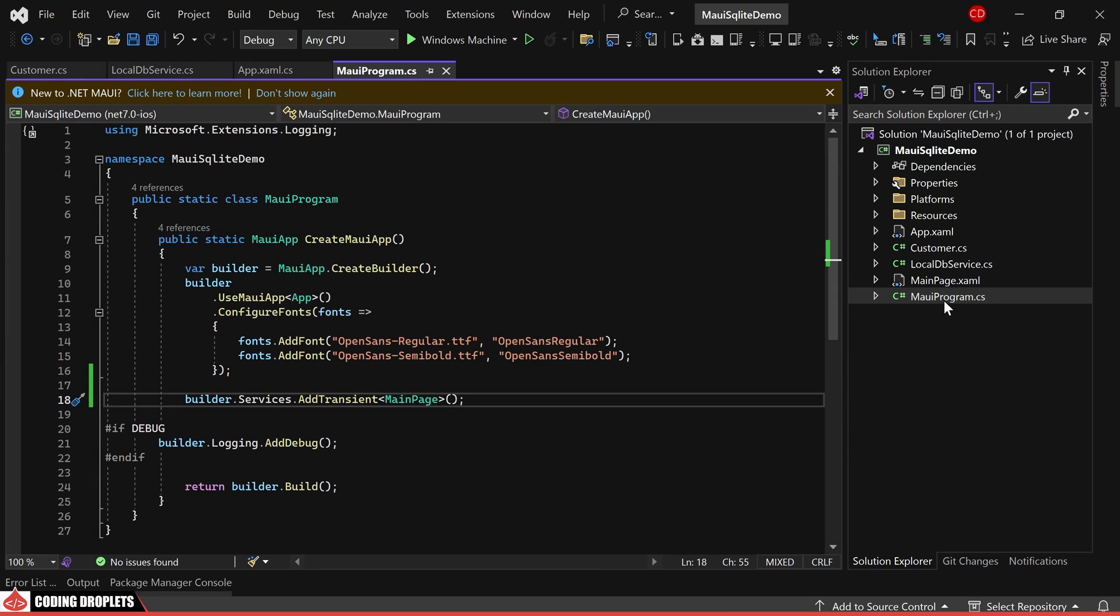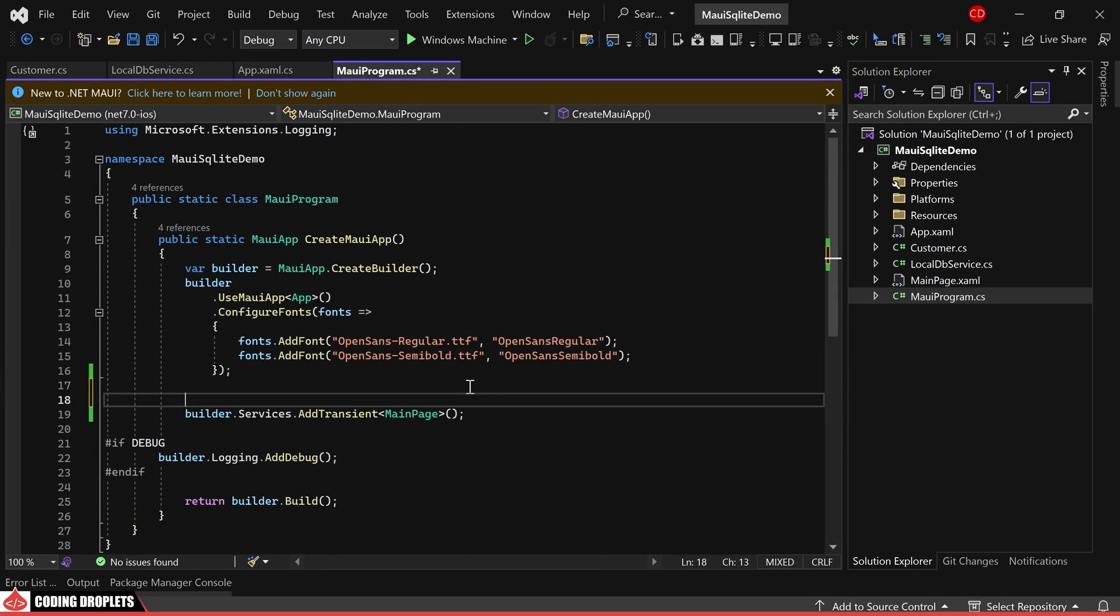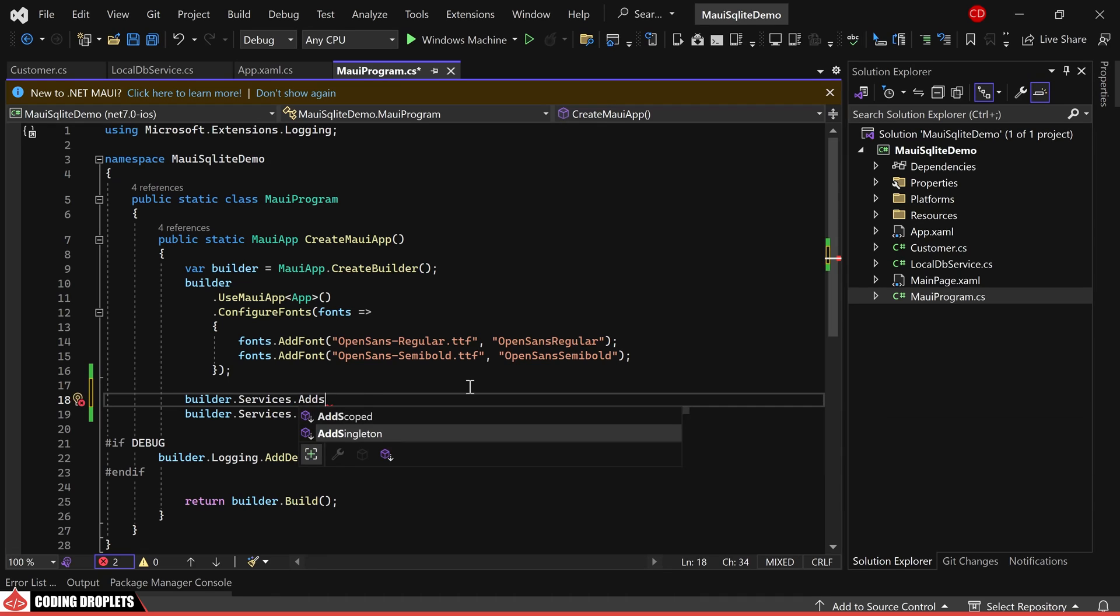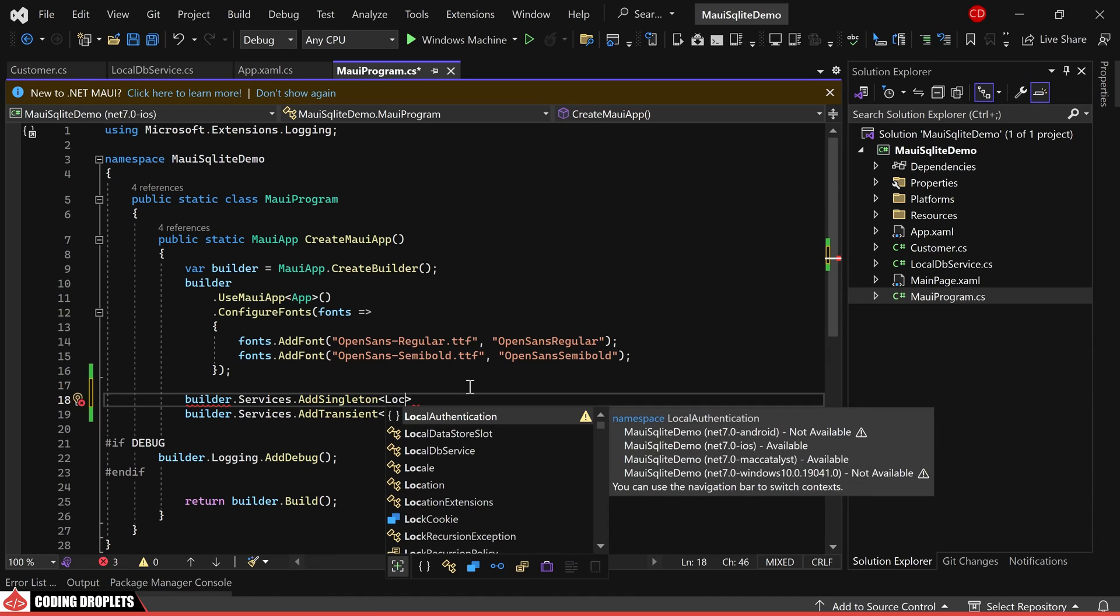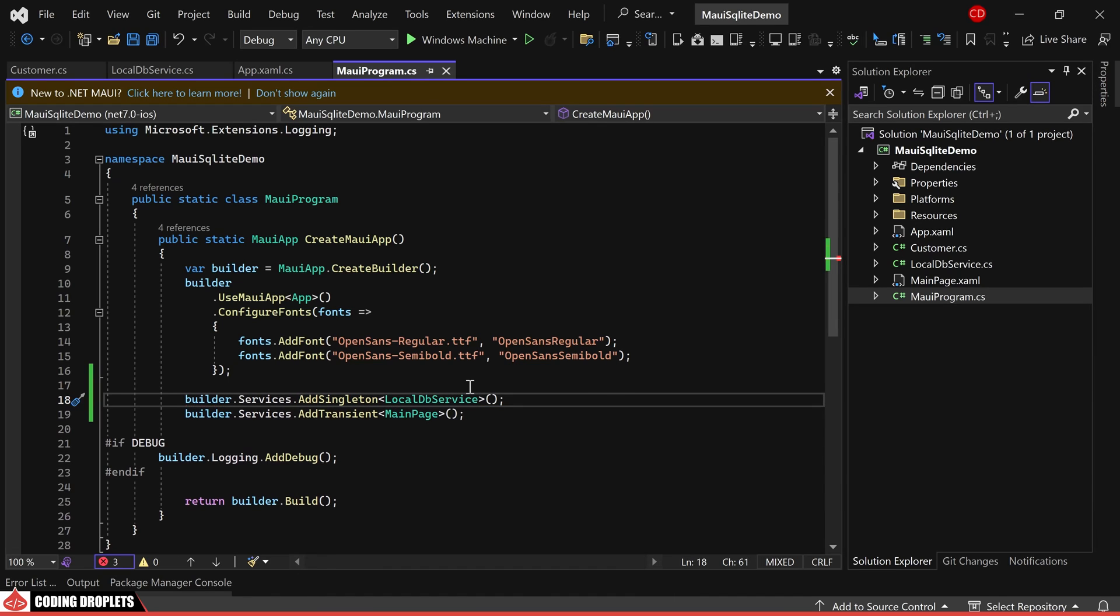Shifting focus to the MauiProgram.cs class, we will proceed to inject the LocalDBService as a singleton dependency service.